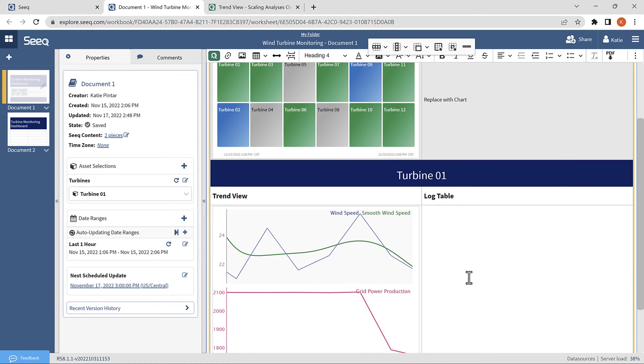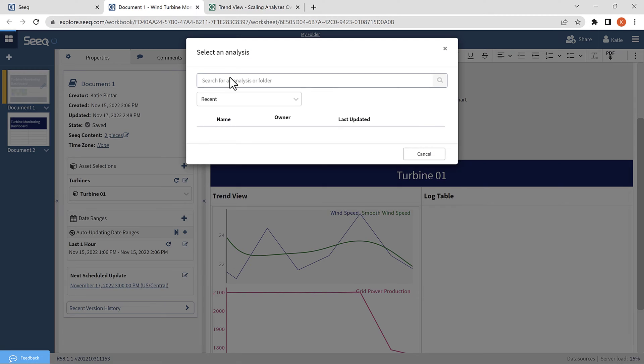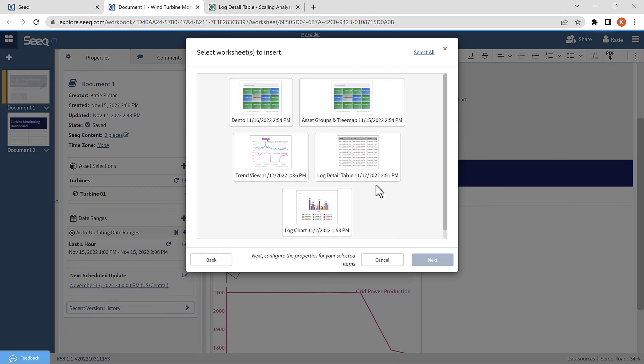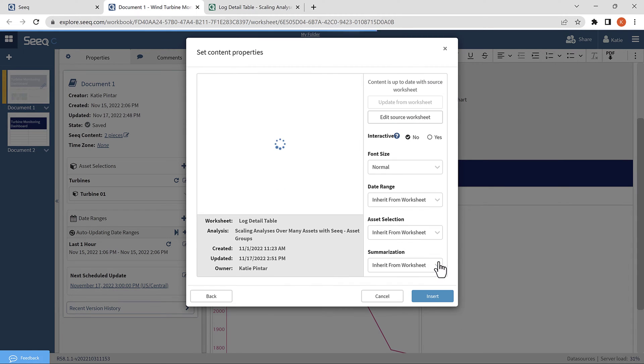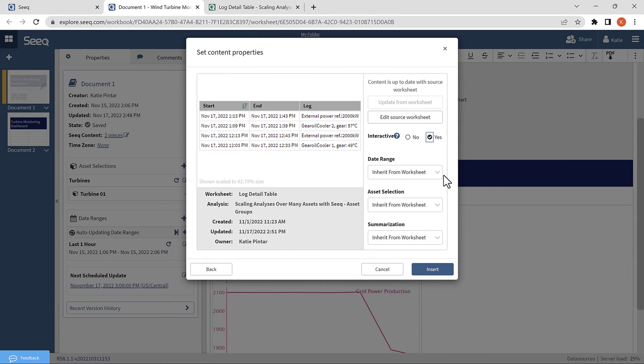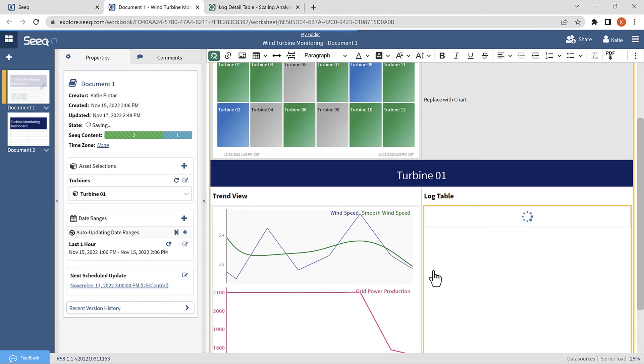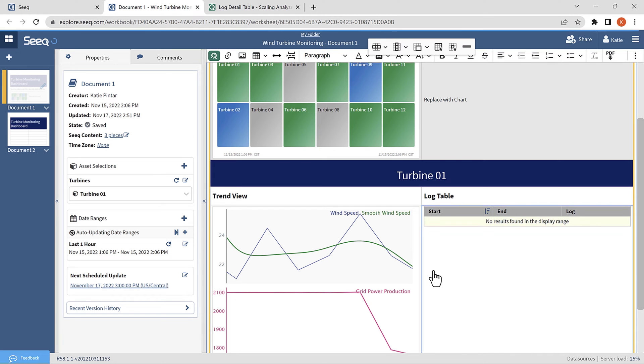Alright, now I will insert the rest of the content. I will use the worksheet method for the last two. Here, selecting the workbench analysis and the log table, making it interactive since I like how the table looks in this format, and selecting the date range and asset selection.